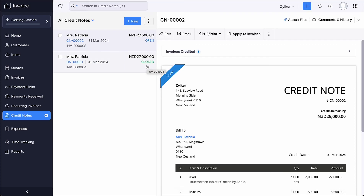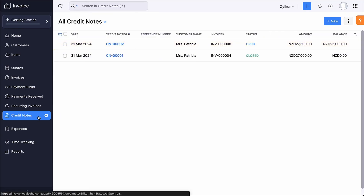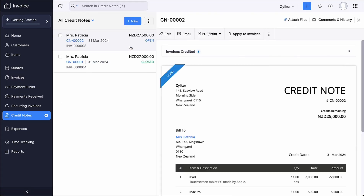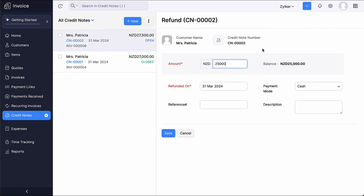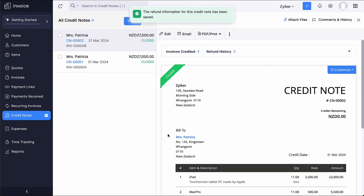If you have refunded the amount you owe to the customer by cash, you can refund the credit note in Zoho Invoice. To do this, select the credit note to refund and ensure it is in Open status. Click More in the top right corner and select Refund. Fill in the necessary details and click Save. After this, the credit note will be closed.